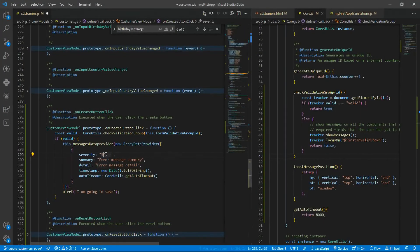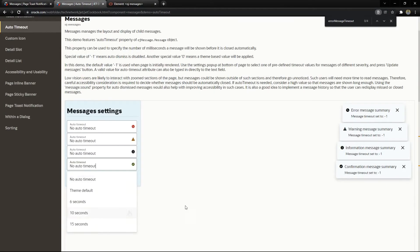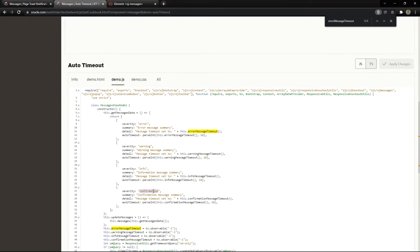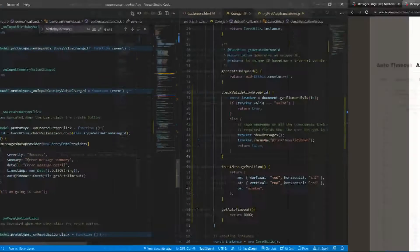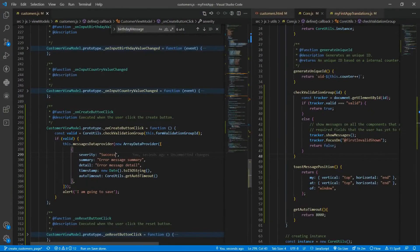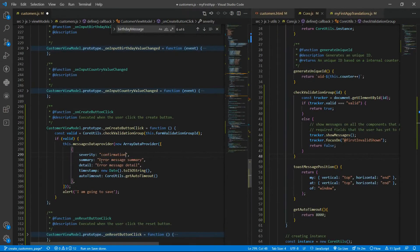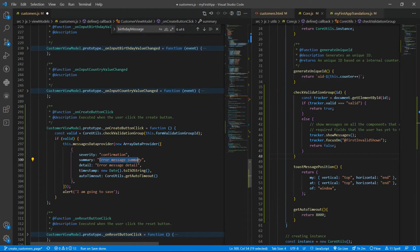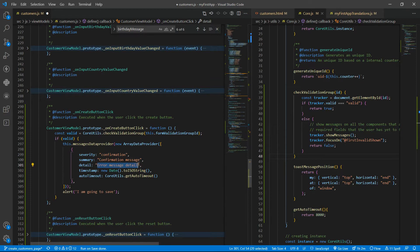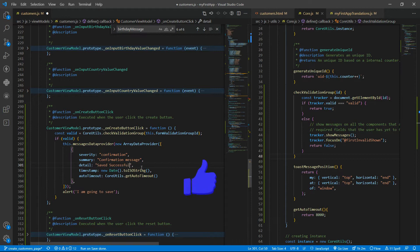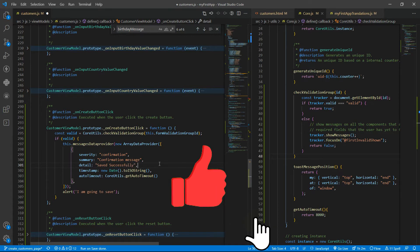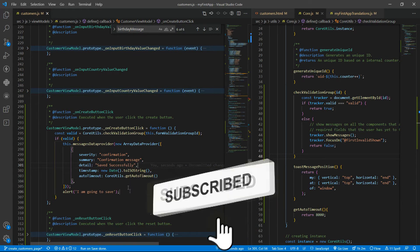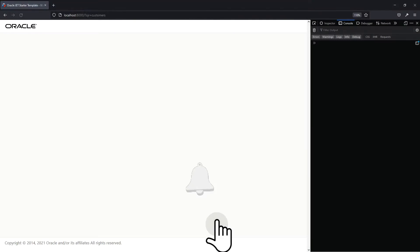So you can put here, I guess it's confirmation, yeah. So it is confirmation message. The summary will be confirmation message and the detail, it will be saved successfully. Then we can use translations for that. Let me remove the alert.